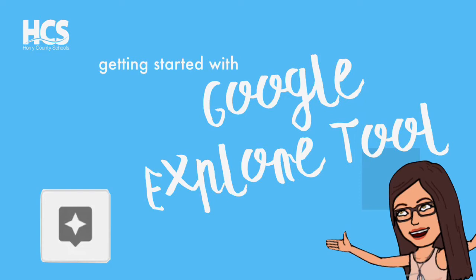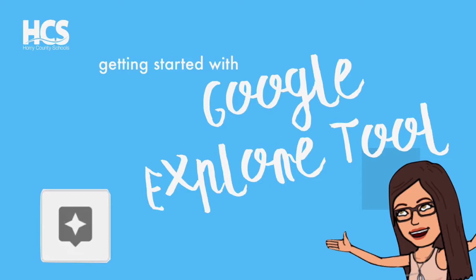Hi, my name is Megan and today we will be exploring the Google Explore feature that you can find in three of your Google Suite for Education products. Google Explore is a way to make your time within Google Docs, Google Sheets, and Google Slides more efficient and productive.